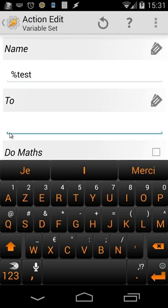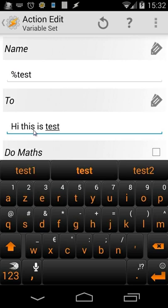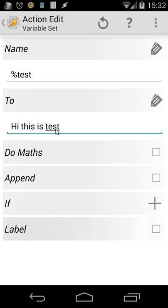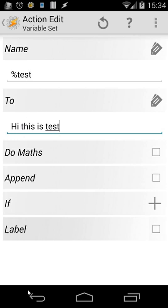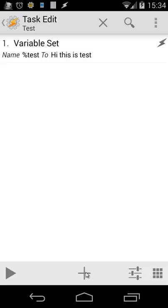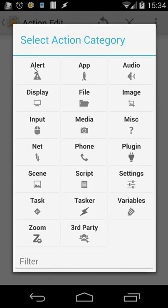In the Variable Set action you'll see: name, percent sign, to-do math, append, if, and label. I'll name my variable 'test' — you can see it's a local variable because it's all in lowercase. I'll set the text 'hi this is a test' inside it. Since this variable contains characters and letters, I'm not going to use math. The Append option lets you add something after the original content. So variable 'test' will contain 'hi this is a test'.